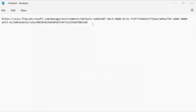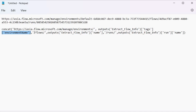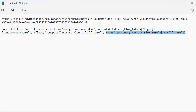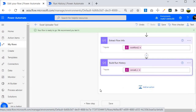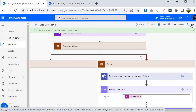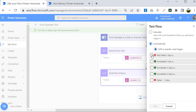So the full concat() expression builds the URL by combining: the constant base URL for the region, the environment name from tags, the constant '/flows/', the flow name (GUID), '/runs/', and the run name (GUID). Now let me save the flow and run a test. I'll click 'Test', select 'Automatically' with the most recent trigger, and run it. As expected, it fails — which is what we want, so the catch block executes.